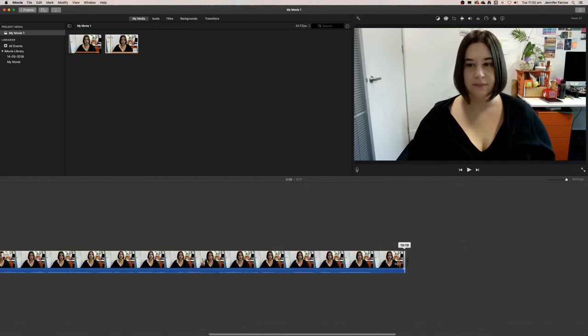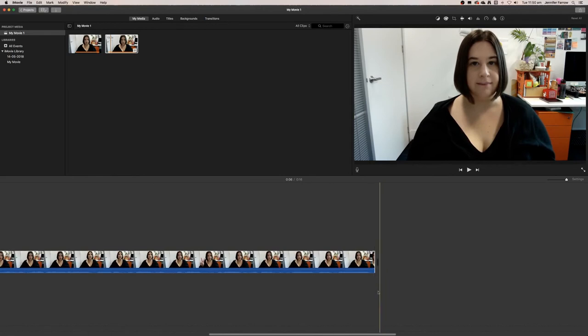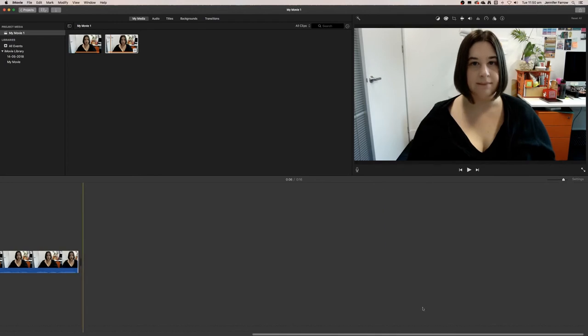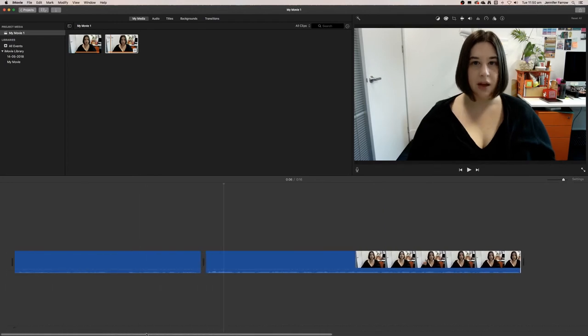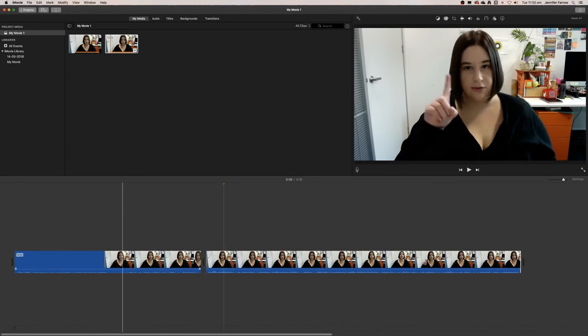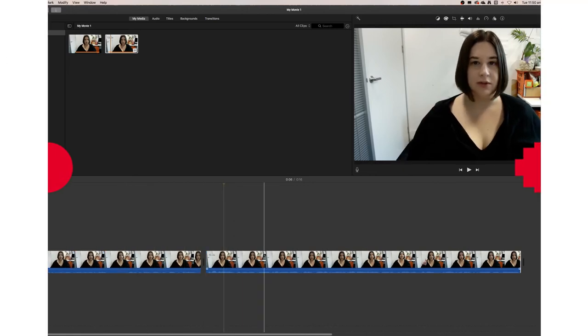I'm just going to trim the end of the video here. Now what I've got, if I zoom out a little bit—I have one video playing and then the second video playing one after the other.